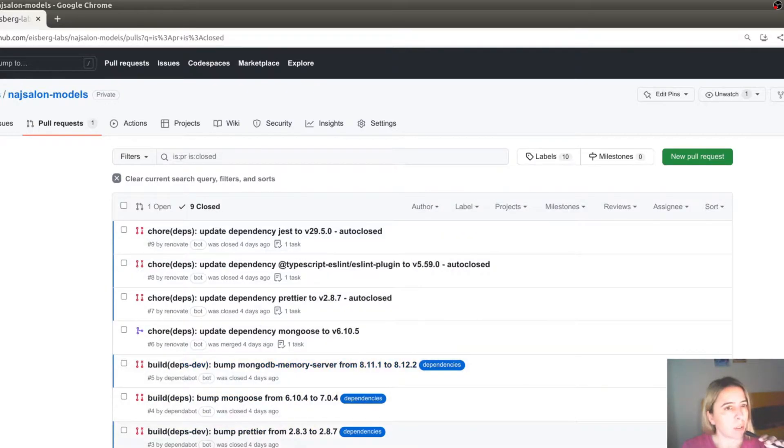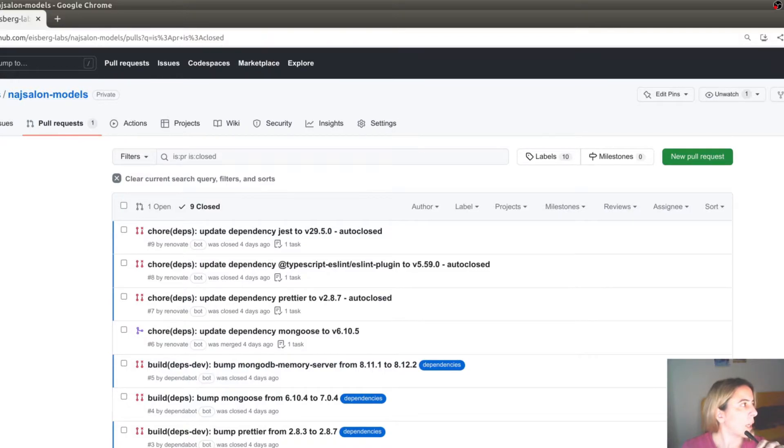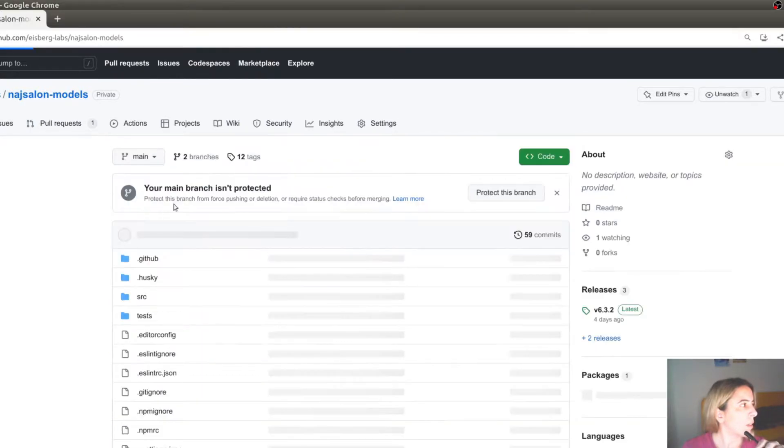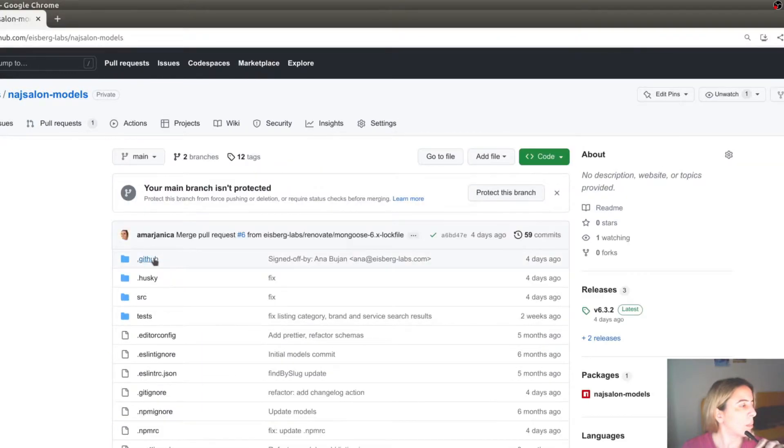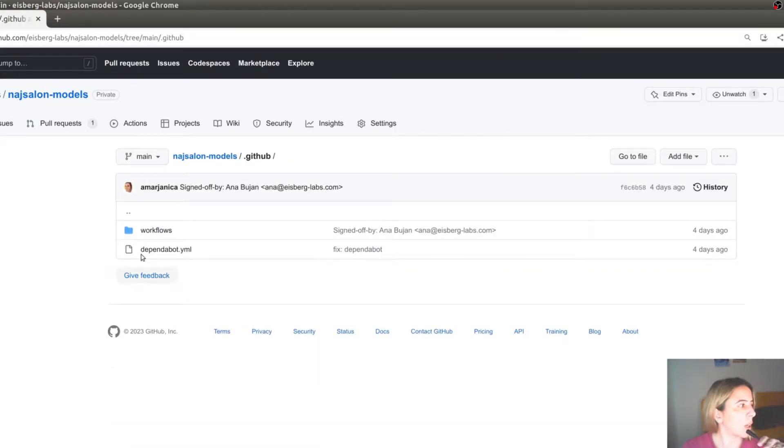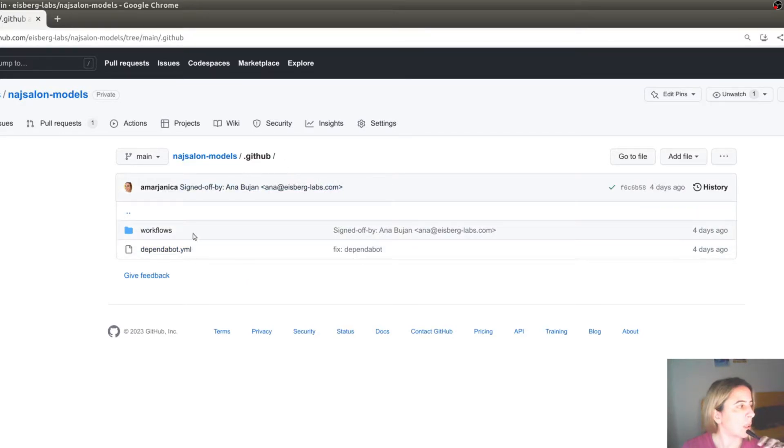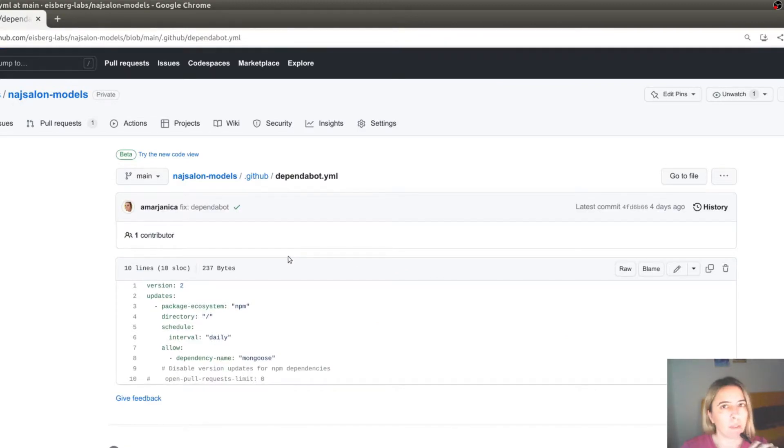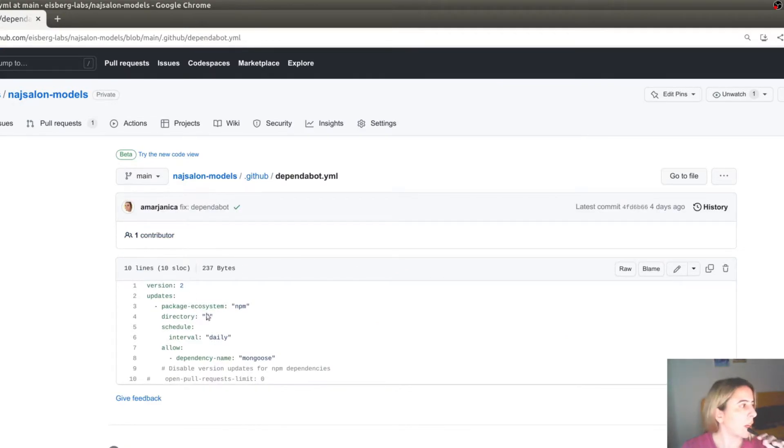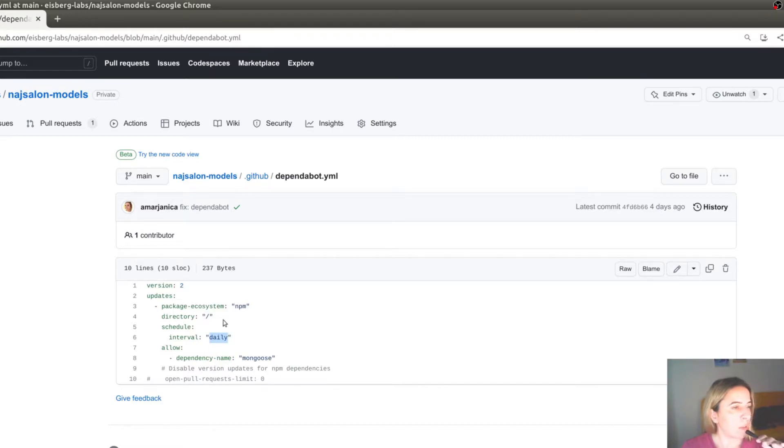To configure it, create a Dependabot.yaml file. And it should be in the .github directory. And first off, configure a frequency of updates as in daily, weekly or monthly. The directory where your package.json is located.